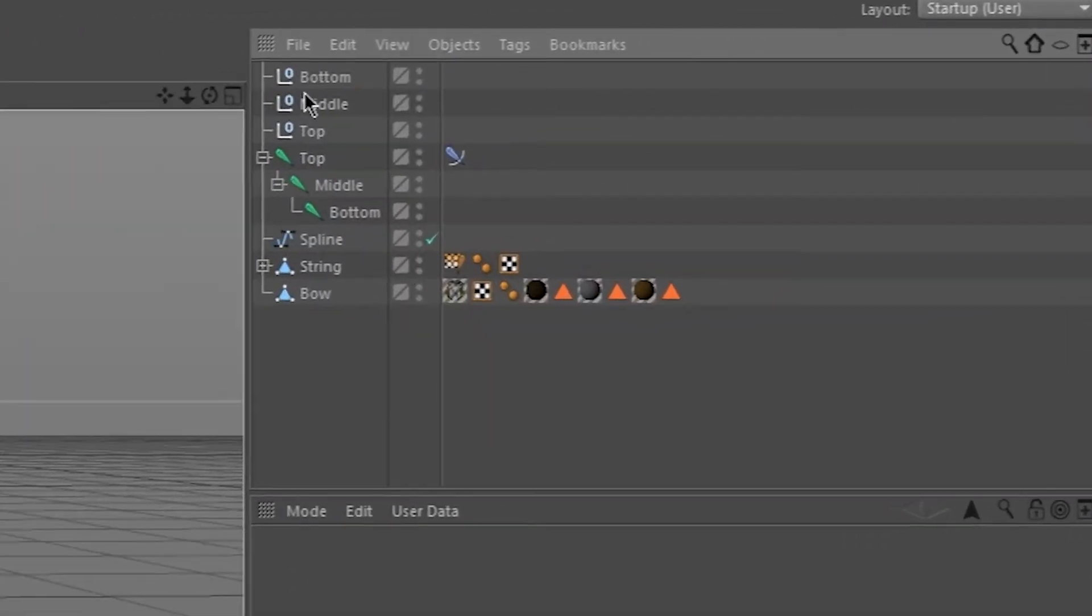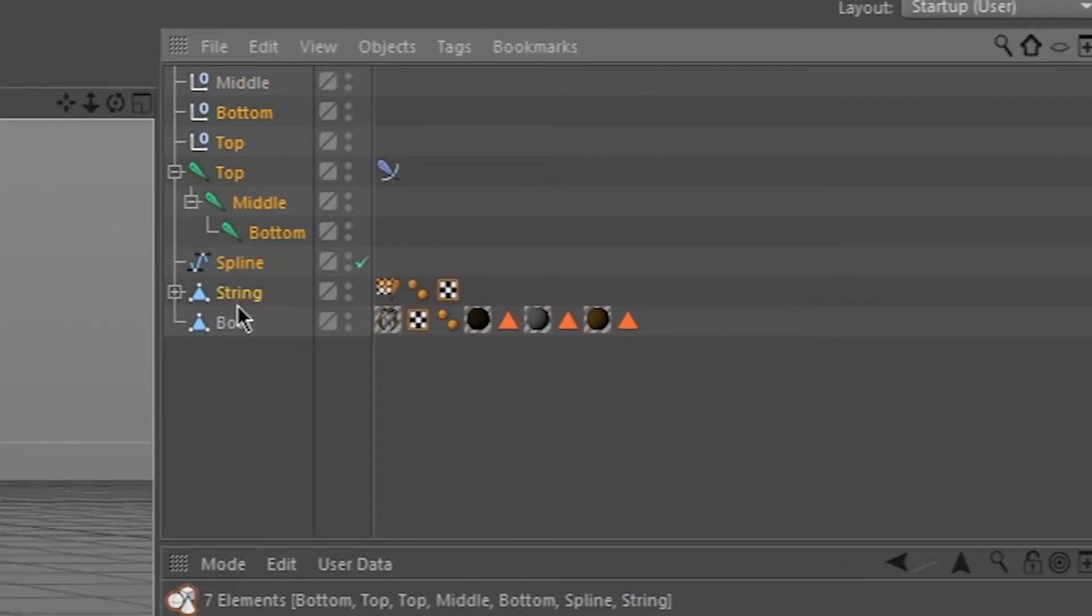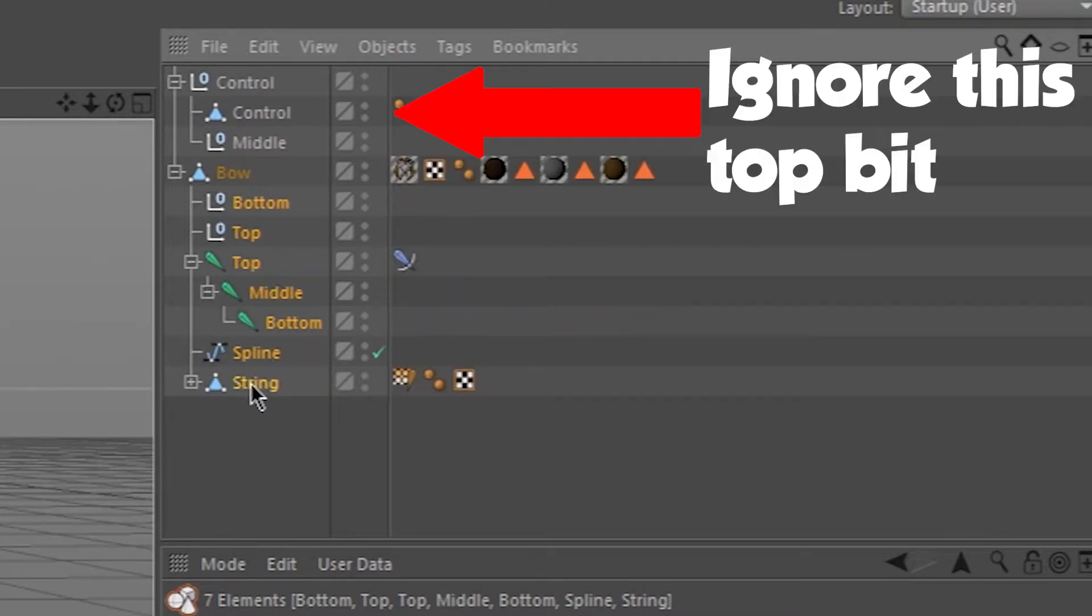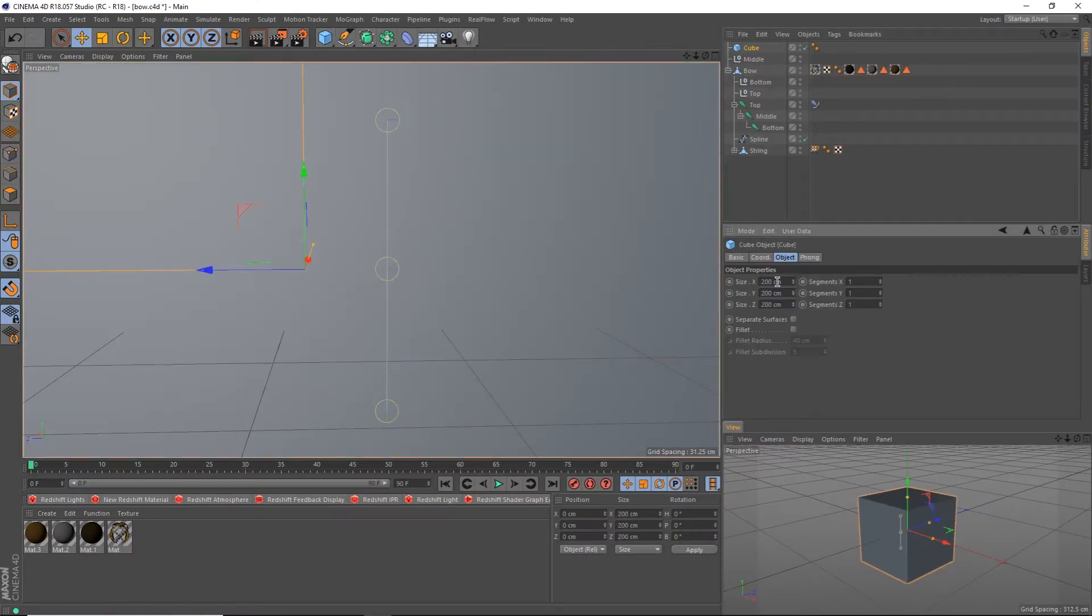Let's do some organization real quick. Drag everything except the middle null as a child of the bow object. Then select all the children, hit Alt-G to group them together, and name the new null string.